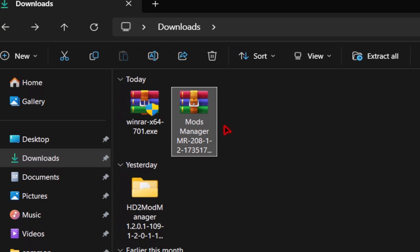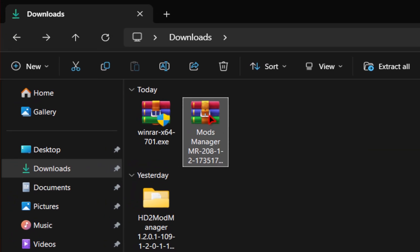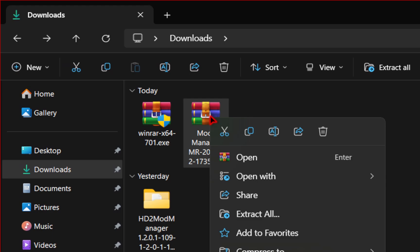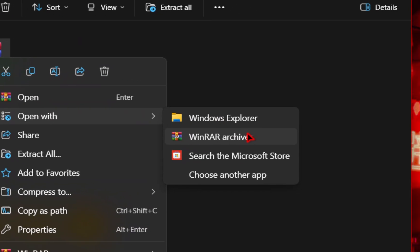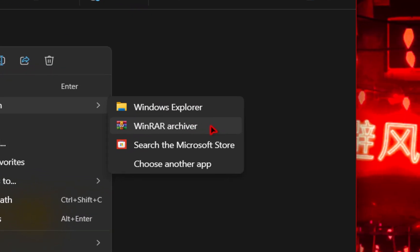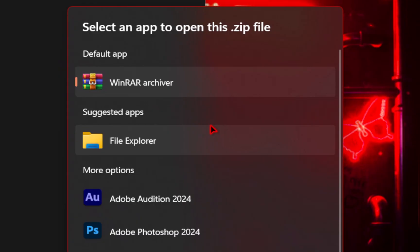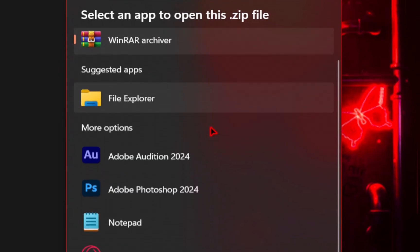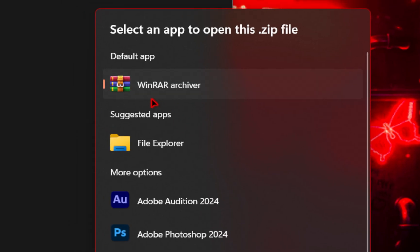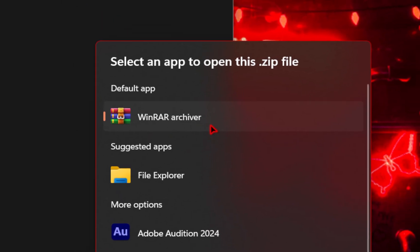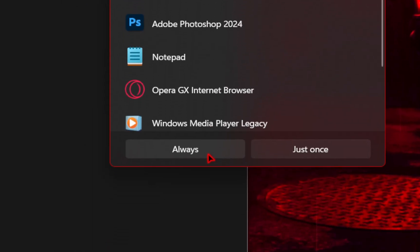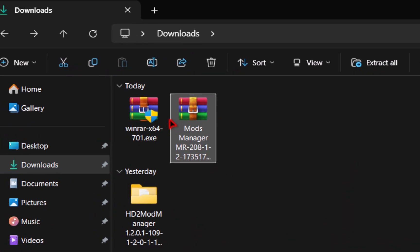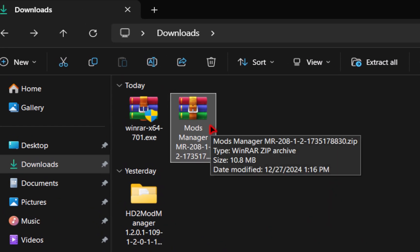Now if the mod manager you downloaded still doesn't look like this, go ahead and right click it, go over to open with, and then you should be able to select WinRAR archiver. If this option isn't available, go down to choose another app. On this next screen, you'll be able to see a bunch of programs, one of which will be the WinRAR archiver. Once selected, just go down and select always. Now the mods you download from Nexus Mods will always look like this.